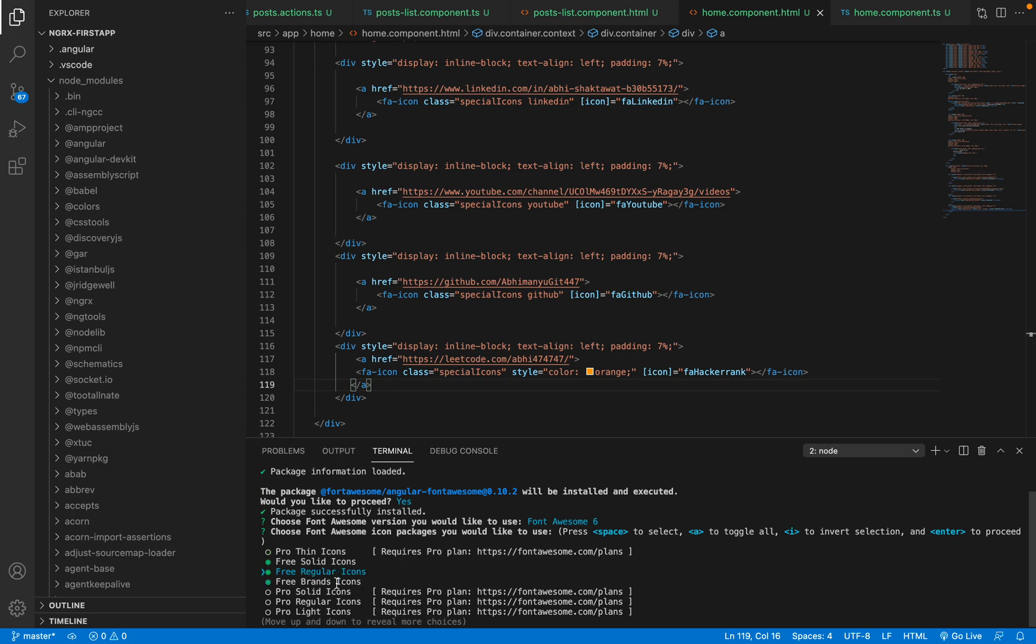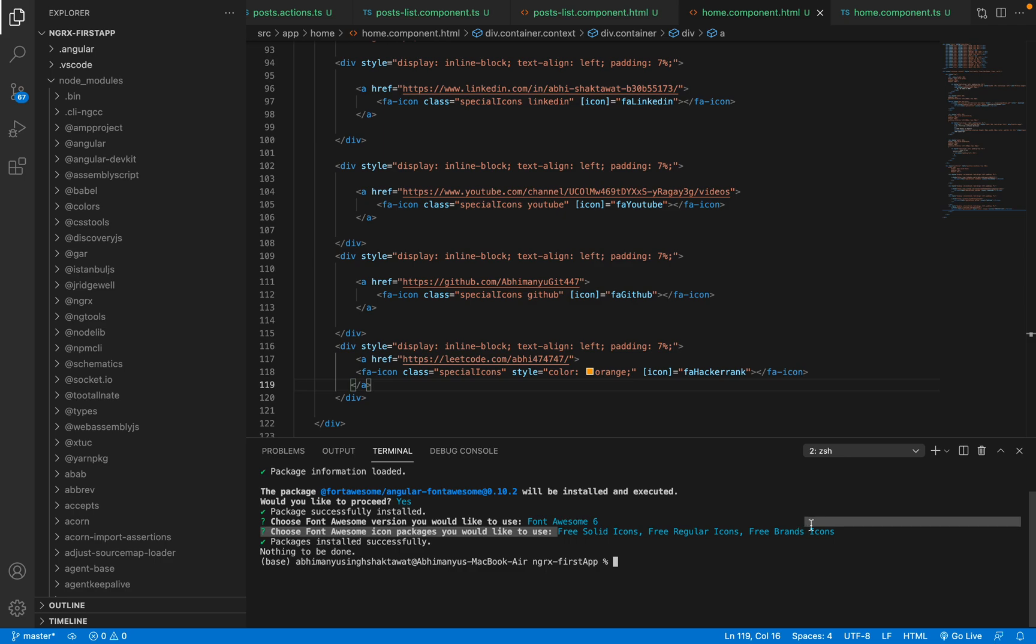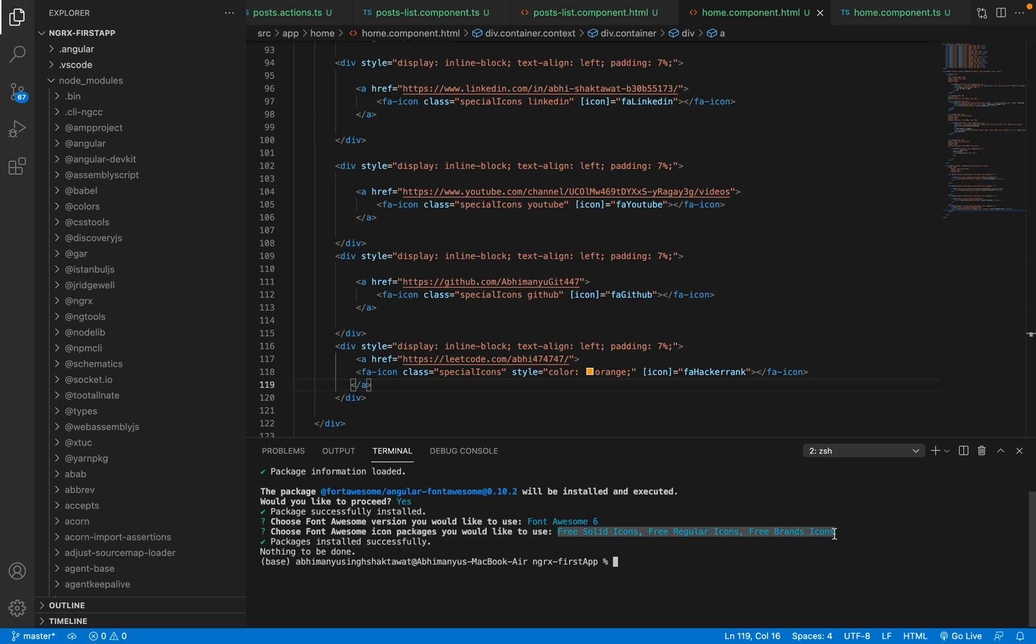So see, we are adding Font Awesome 6: free solid icons, free regular icons, and free brand icons. Now I want to add these icons here. And you see packages installed successfully, so we have got the packages.